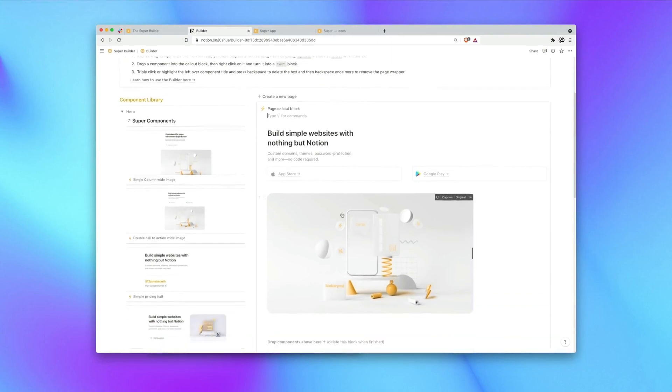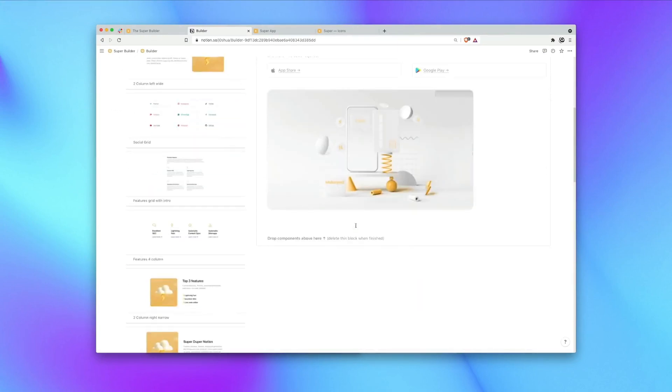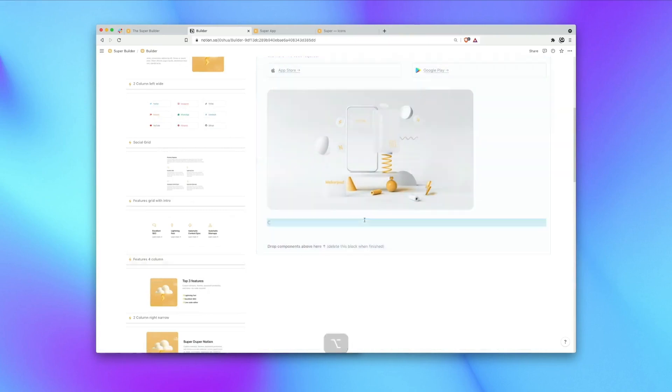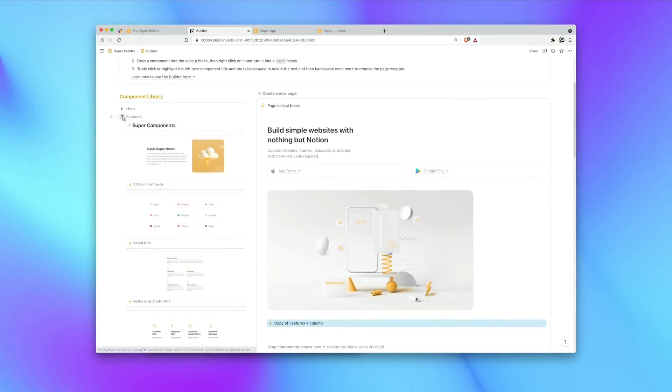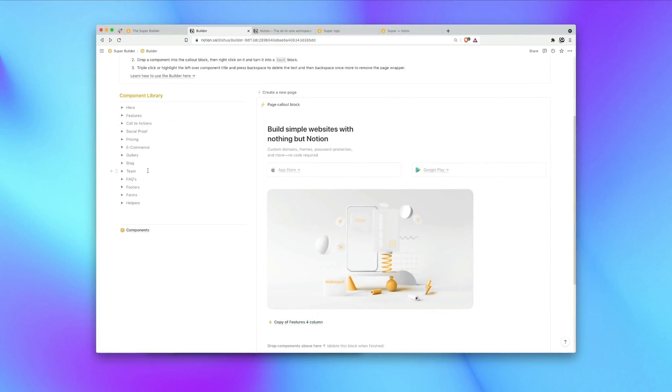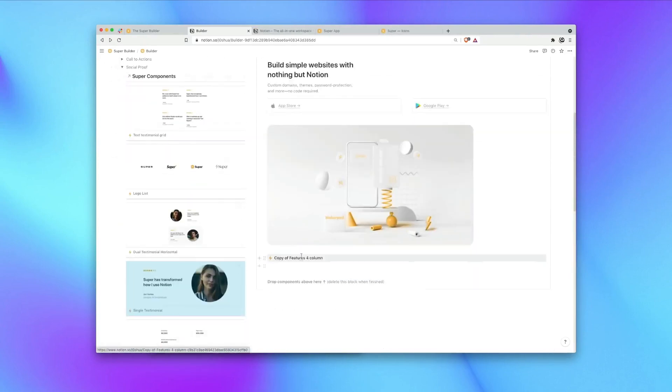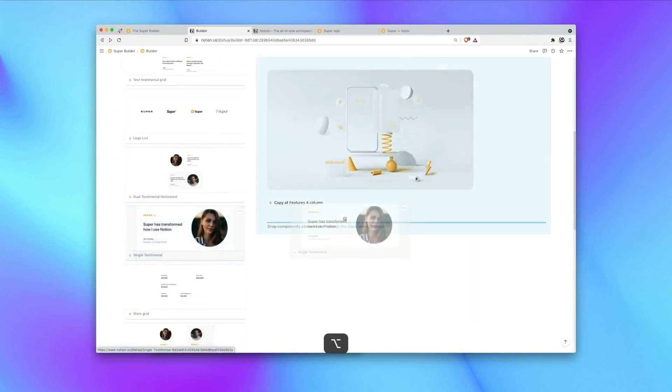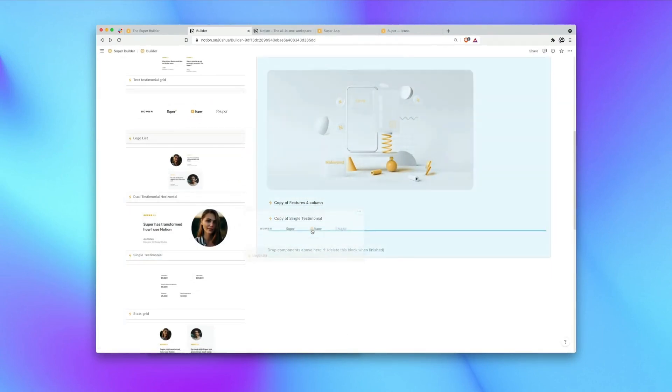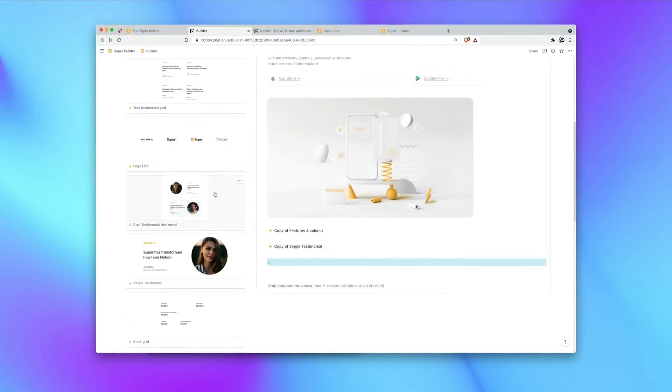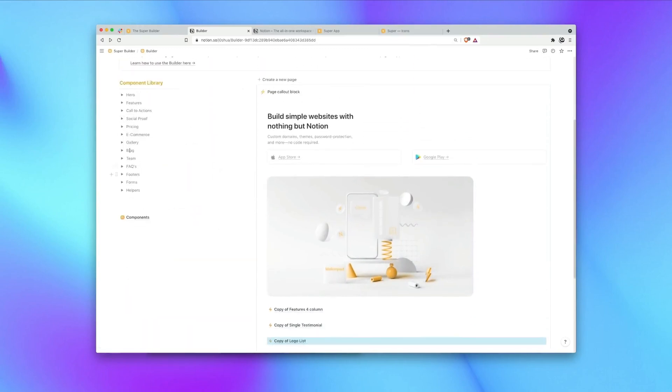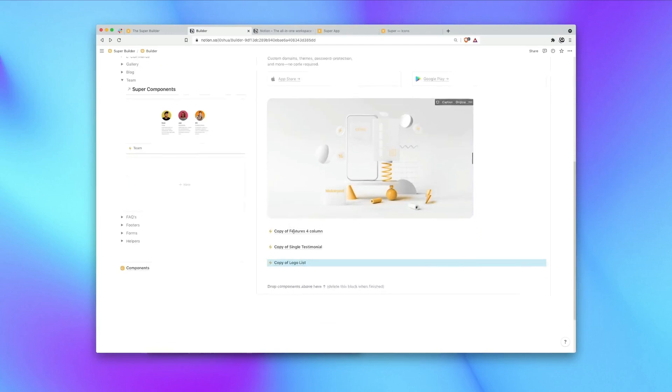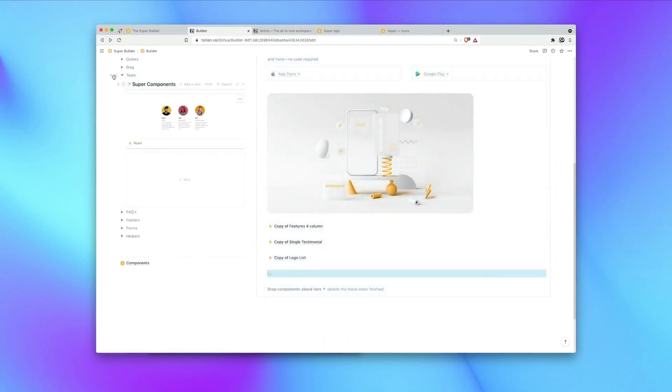So now I'm going to go ahead and add a few more components to our page. So again I'm going to alt and drag a component into place. I'm going to add a list of features. I'm also going to add a few social proof components and I'm going to add a team block and finally a footer.